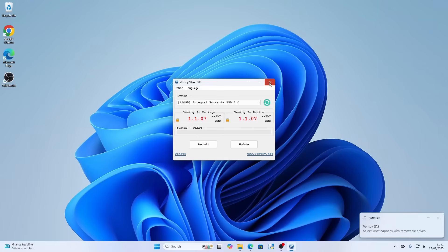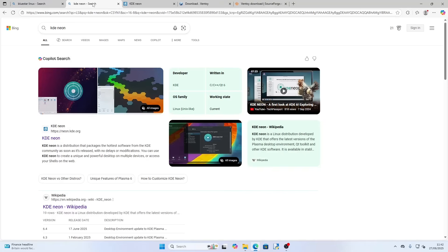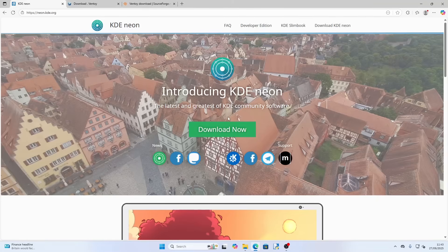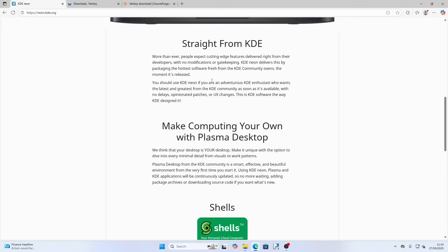Now we're going to go and get KDE Neon. Go back to your web browser and go to neon.kde.org. KDE Neon is straight from KDE — people expect cutting-edge features delivered right from the developers with no modifications or gatekeeping. KDE Neon delivers this by packaging the hottest software fresh from the KDE community the moment it's released. You should use KDE Neon if you're an adventurous KDE enthusiast who wants the latest and greatest from the KDE community as soon as it's available, with no delays, opinionated patches, or UX changes.